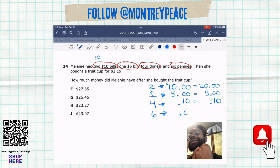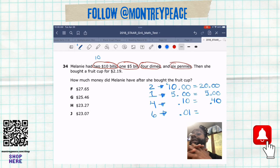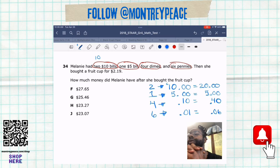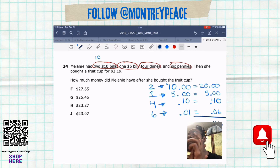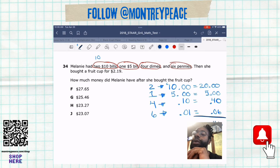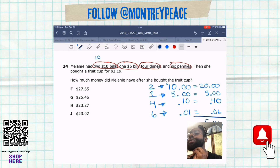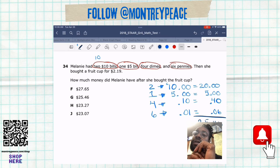Then we got six pennies — each penny is one hundredth — so when we do that six times, we end up with six hundredths, or six cents. Notice how I lined up all my decimals. Then I can add those up: we got 46 from the change, bring down the decimal, then we bring down the five and the two, so we got $25 and 46 cents.